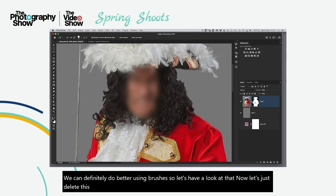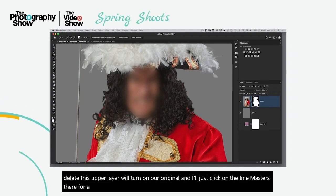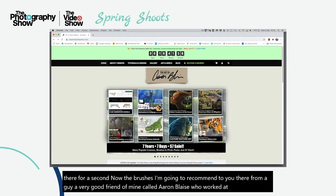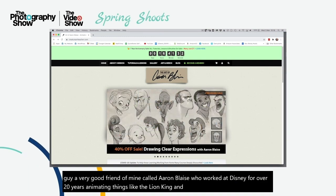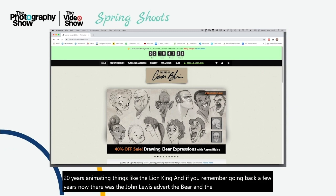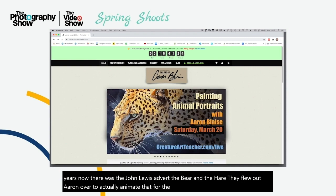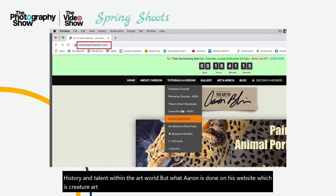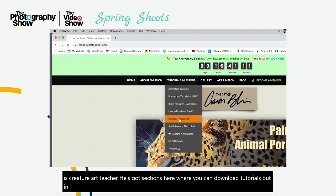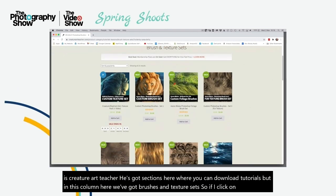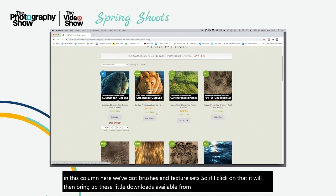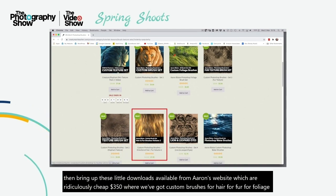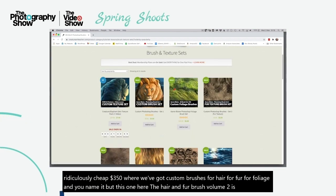The brushes I'm going to recommend are from a friend of mine called Aaron Blaze, who worked at Disney for over 20 years animating things like The Lion King — and was flown over to animate the John Lewis Bear and the Hare TV advert. On his website, Creature Art Teacher, there are sections to download tutorials, brushes, and texture sets. He has custom brushes for hair, fur, foliage and more — ridiculously cheap at $3.50. The Hair and Fur Brush Volume 2 is the one I've downloaded.